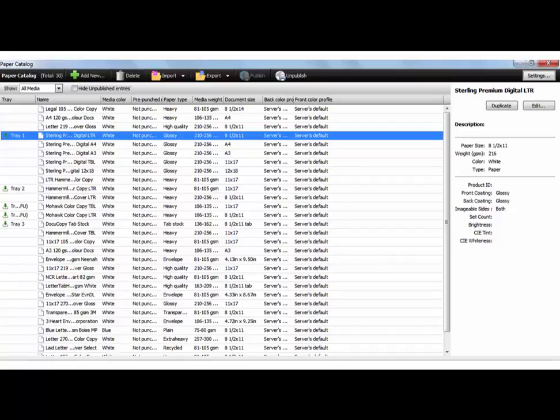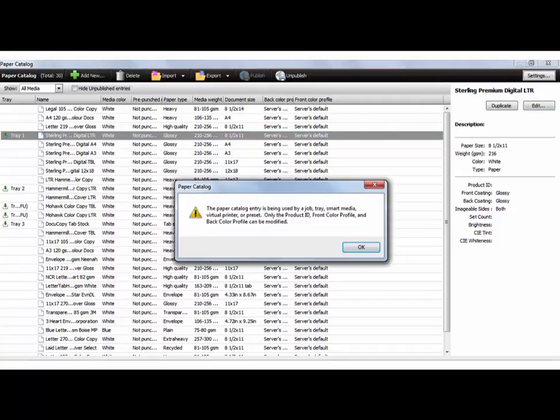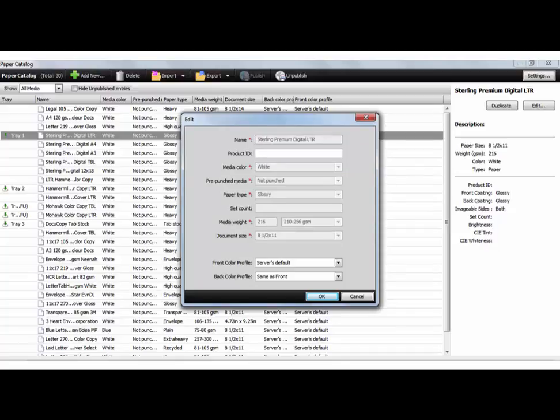So I'm going to go ahead and click Edit. And when you do that, you'll get this little warning saying it's being used in a tray. Only the Product ID, Front Color Profile, and Back Color Profile can be modified. You're okay with that. Click OK. And this is the window that most people don't know exists or aren't using it, even if they have color profiles.